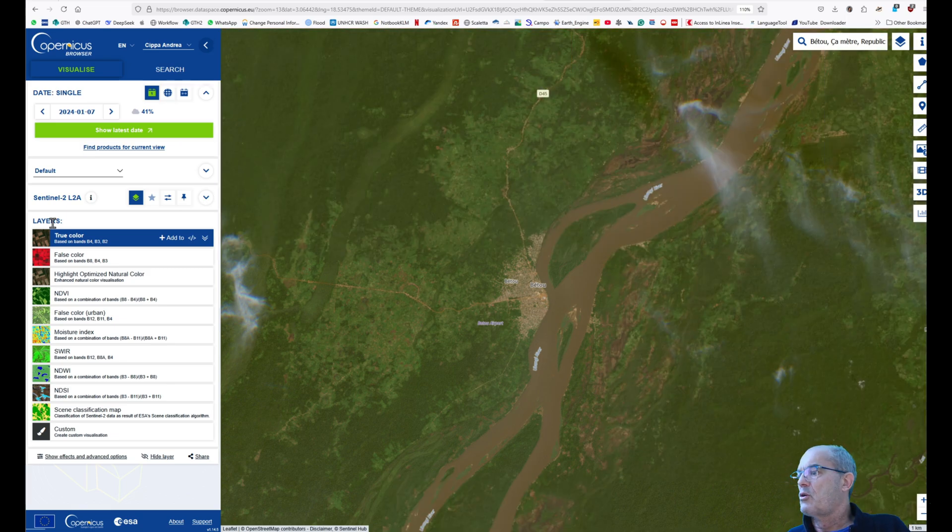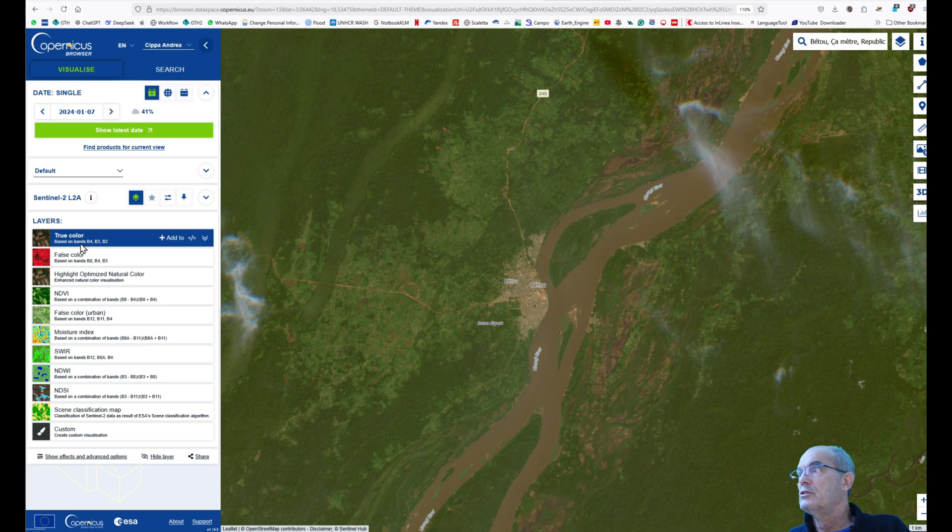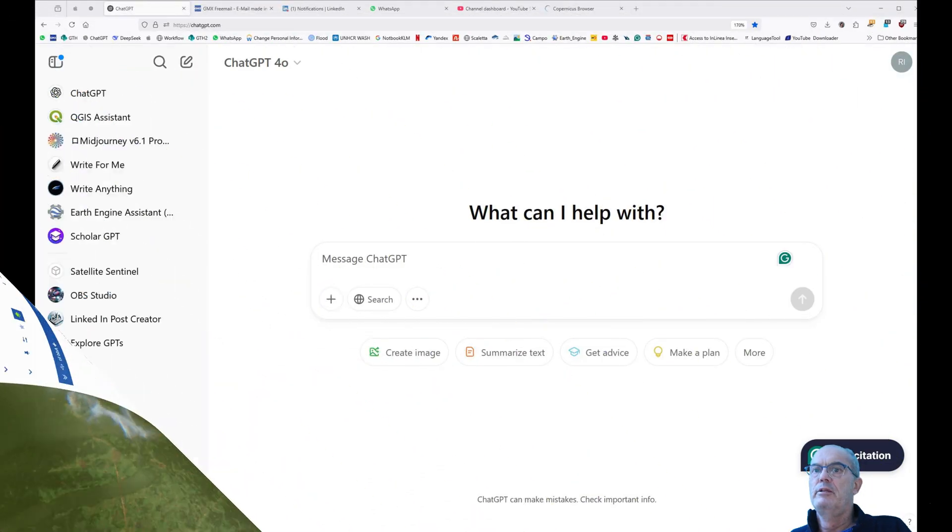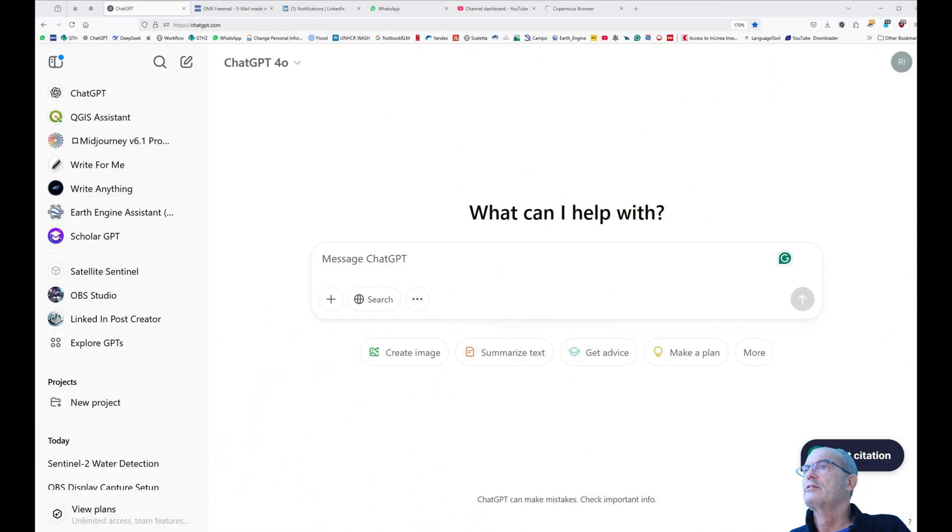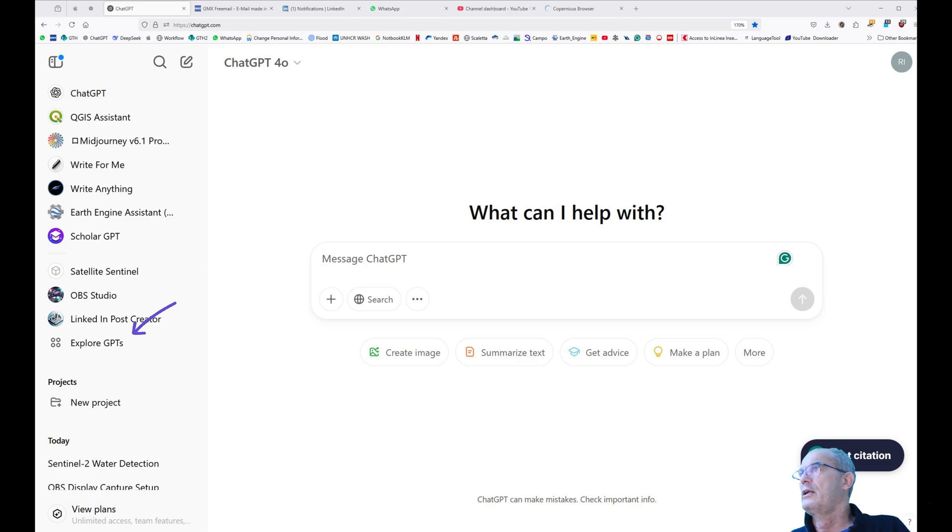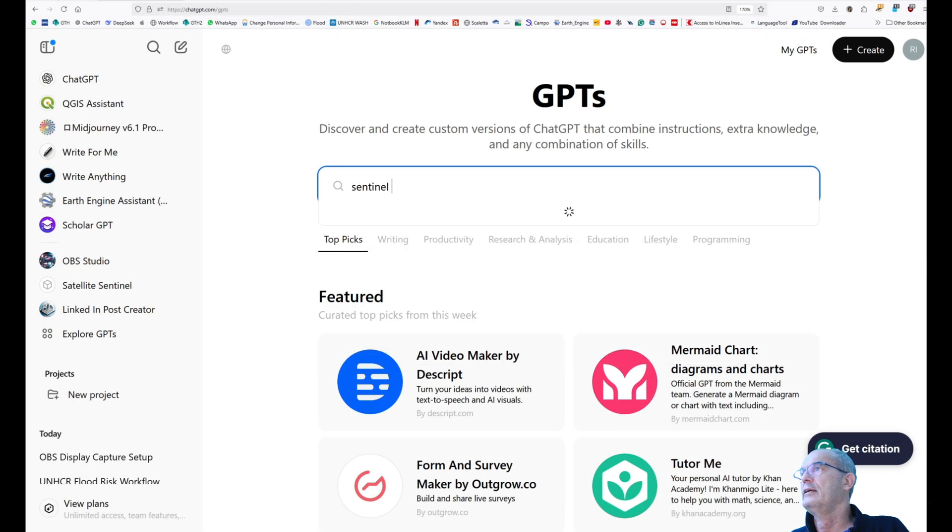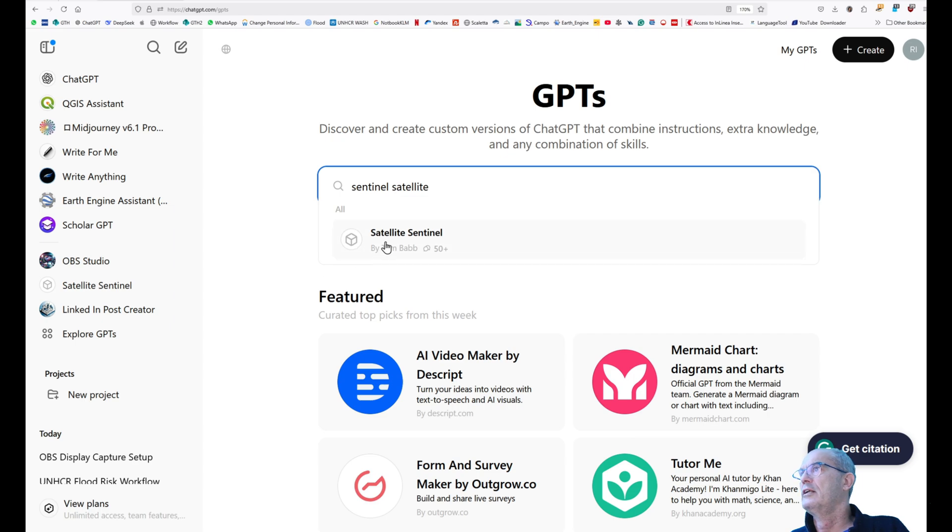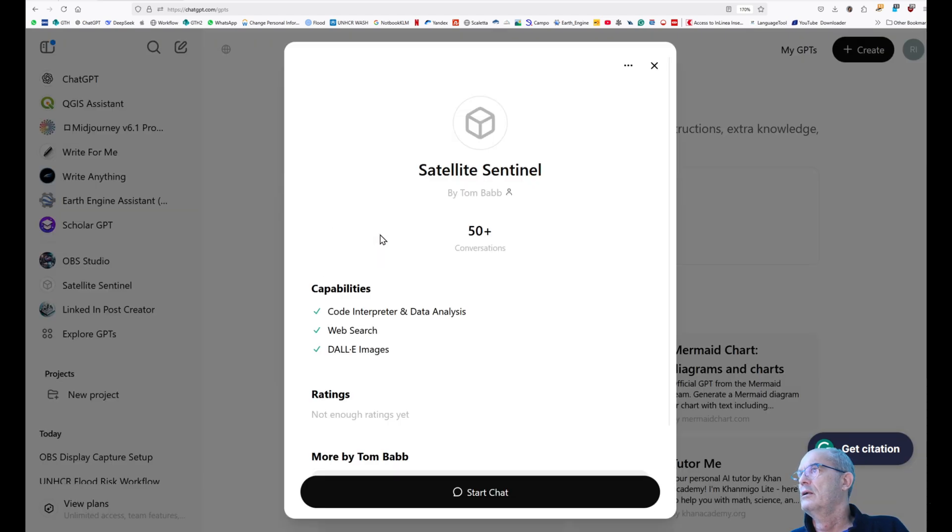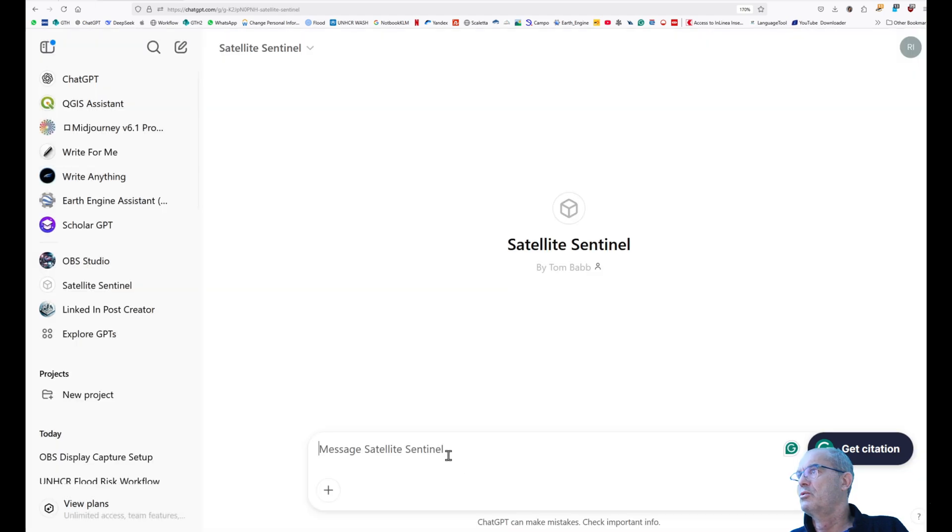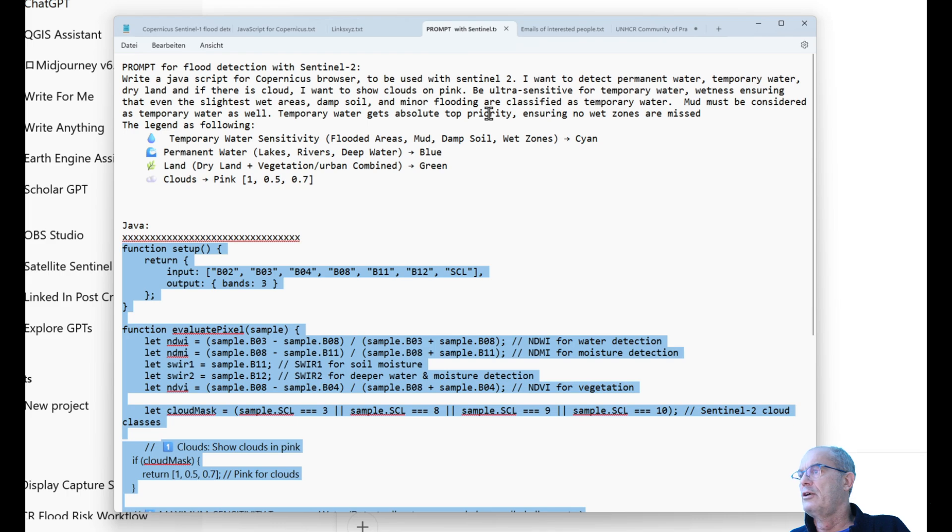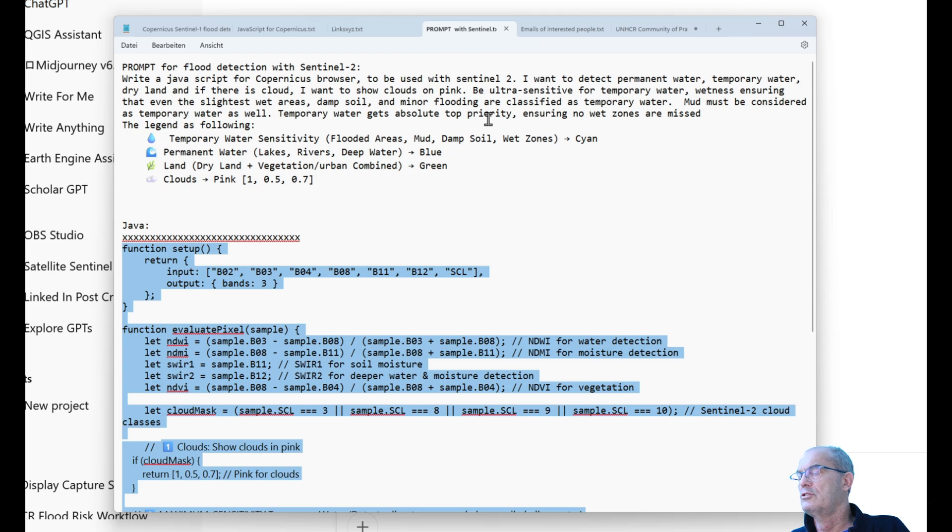Now let's combine the bands so that we can detect water. For that, we use ChatGPT, the artificial intelligence. As a first step, we explore ChatGPT's engine and we look for a dedicated ChatGPT that is specialized on Sentinel satellite. Therefore, I type 'Sentinel satellite' and I get this one. Okay, I start to chat with this specialized bot. I need to write a nice prompt. I have already prepared a nice prompt that is going to be pasted in the comments below the video.